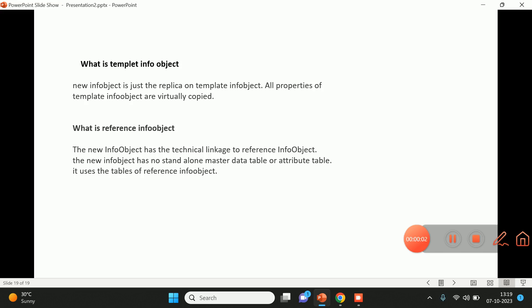Welcome back to my YouTube channel. Here I'm coming up with another interview question which could be asked in your next interview, so be prepared. The question is: what is a template info object and what is a reference info object?